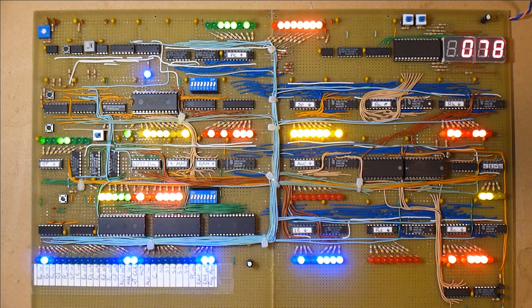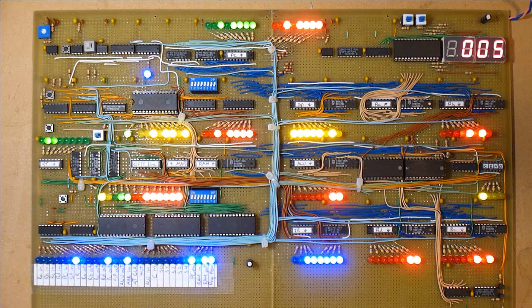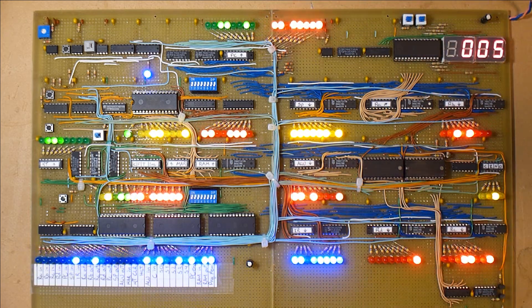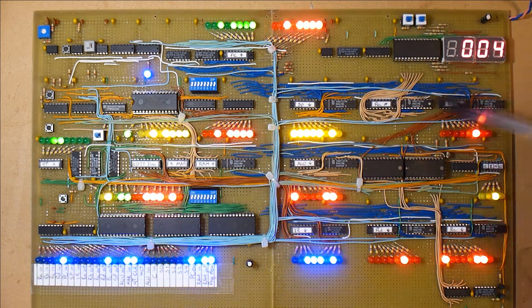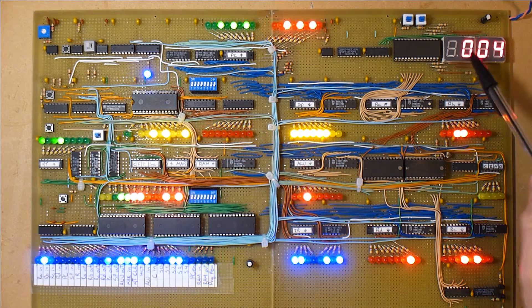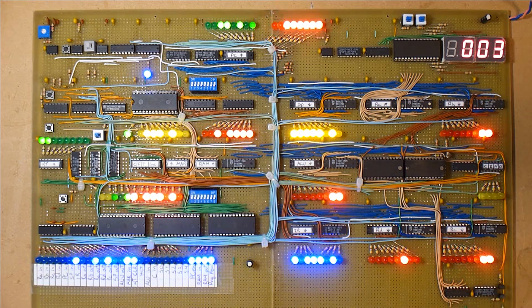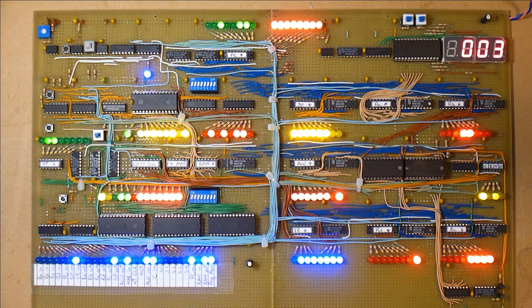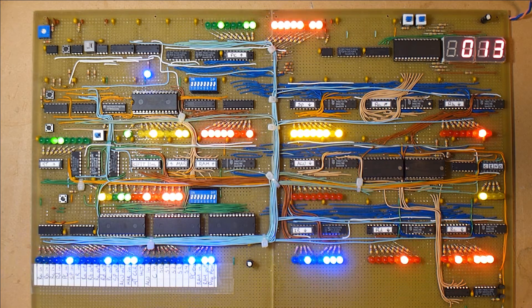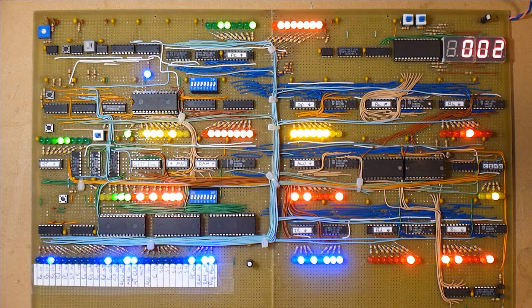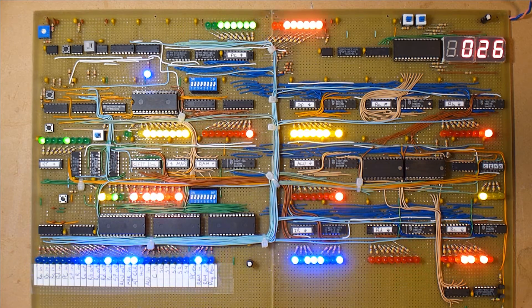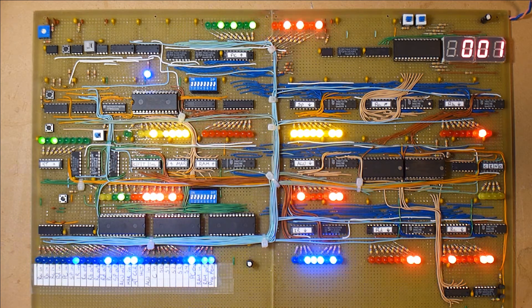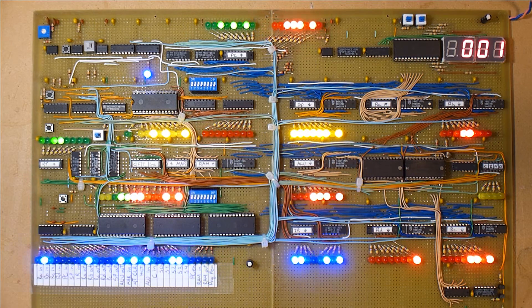The other modules—the program counter, the clock, the decoder here, the binary to decimal decoder—were based on the build of Ben Eater.